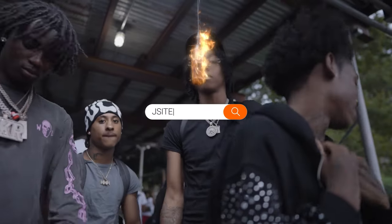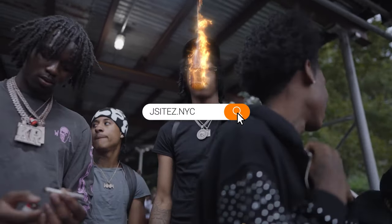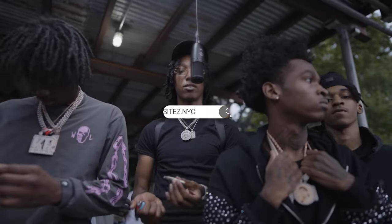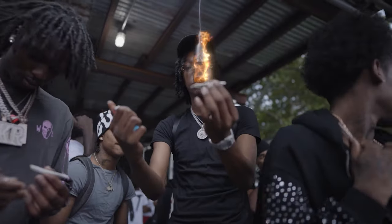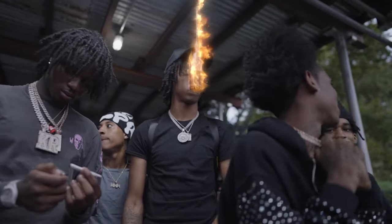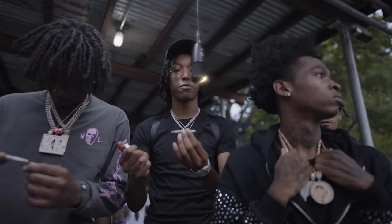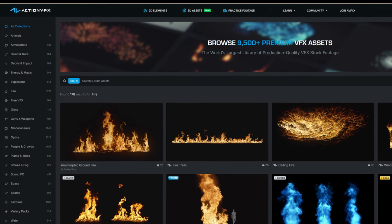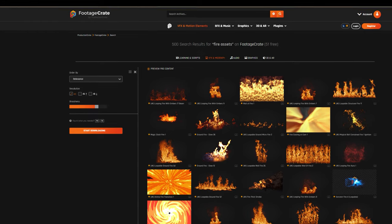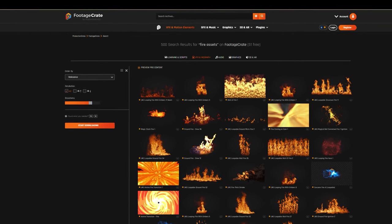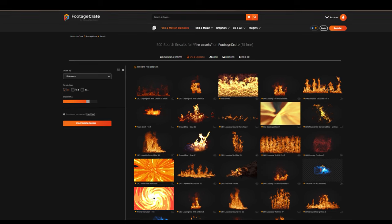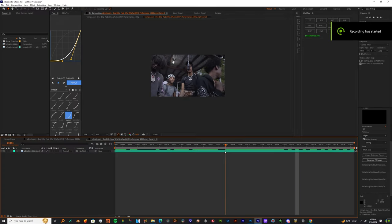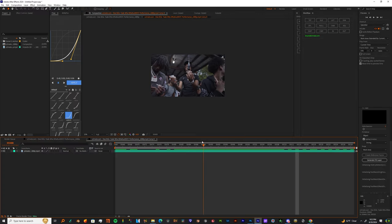What's the world y'all, it's your boy and I'm back. I'm gonna show y'all how to put some flames over a mic for your mic performance music videos, so tap in and let's get right. First things first, I'm gonna need y'all to jump over to Action VFX or Footage Crate and go get y'all a fire asset so you can get started with this tutorial.